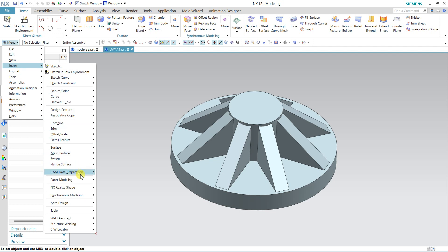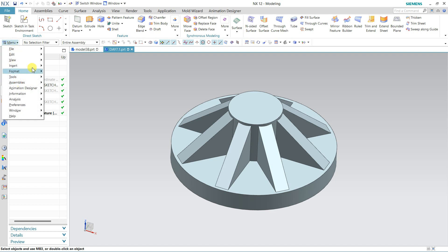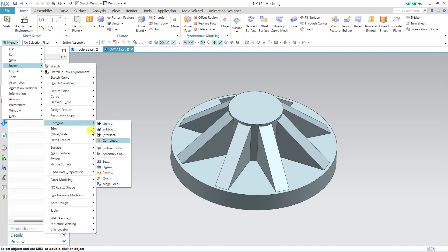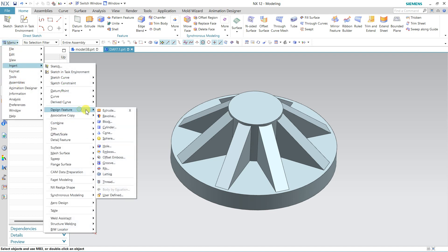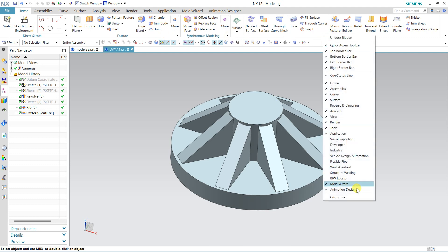You can use these features from the toolbar ribbon, or from the Menu under Insert — the same options are there, like Done Feature. You can use them from anywhere. If you want to customize your ribbon, just right-click on the ribbon and you will see the Customize option.